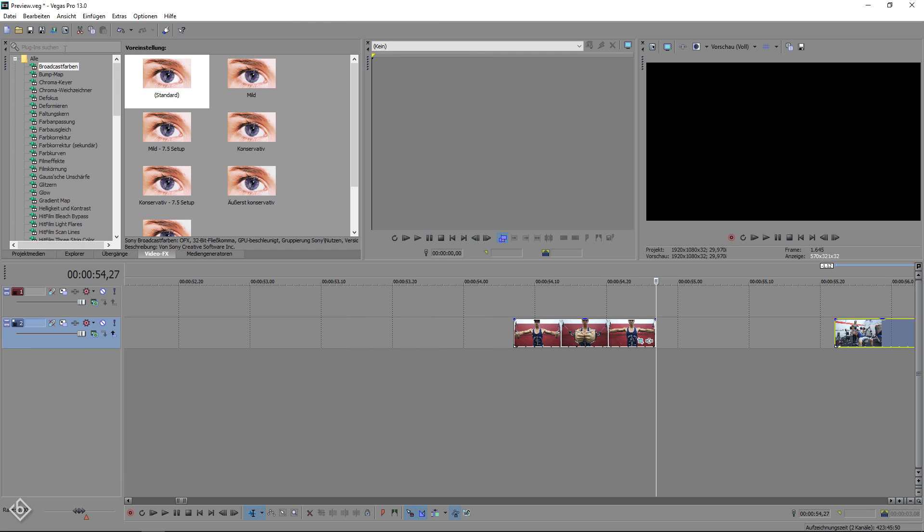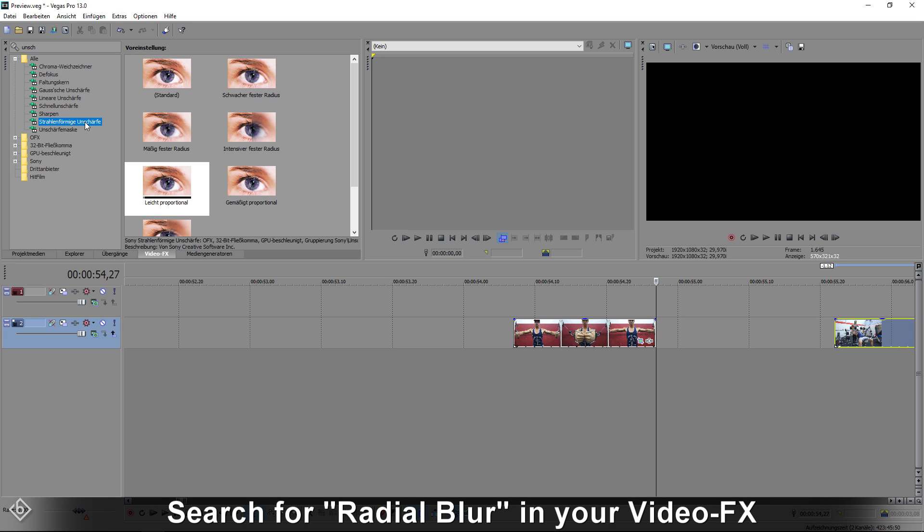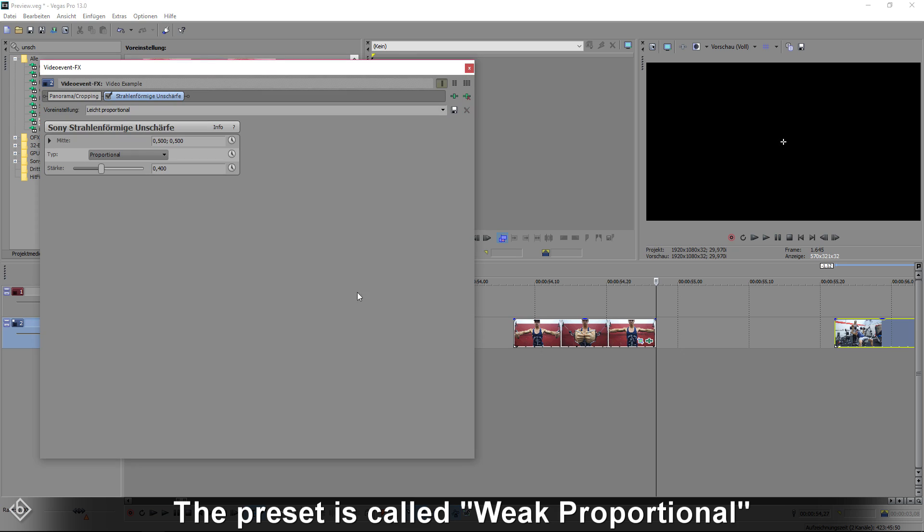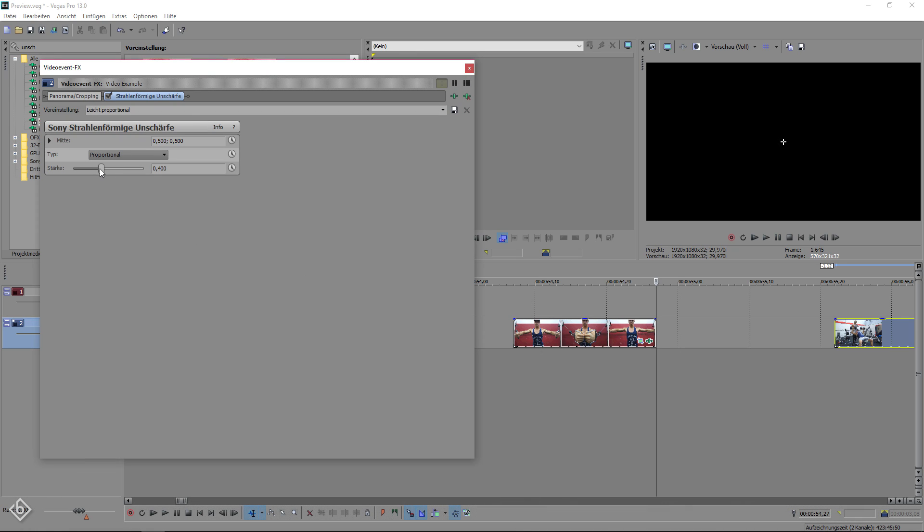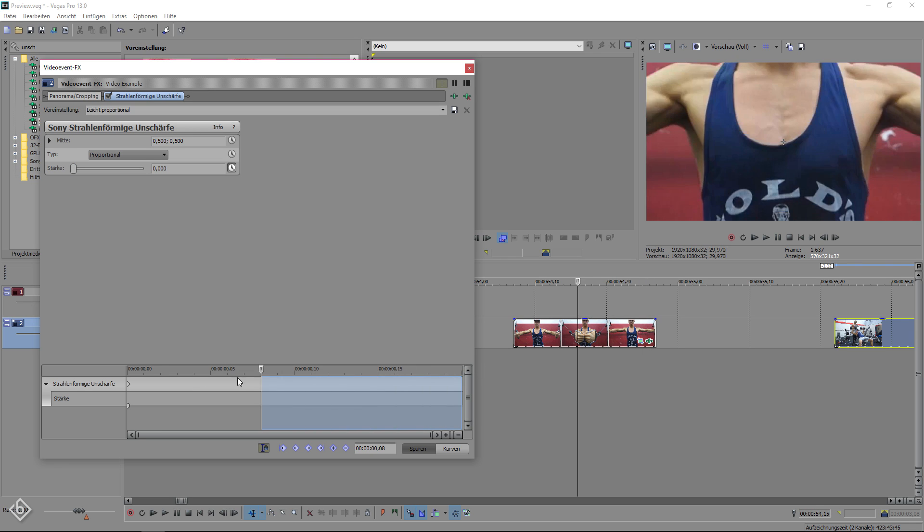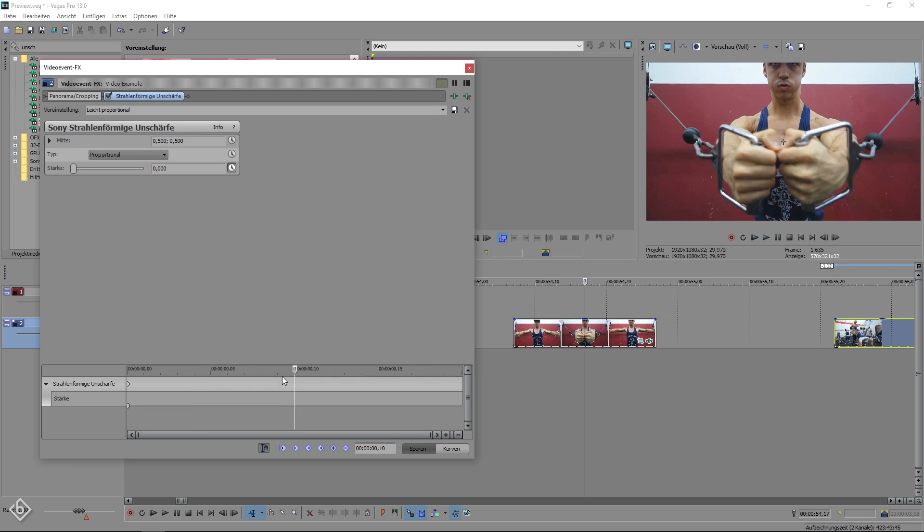After that, we're going to add the effect radial blur and choose the preset weak proportional. Be sure to set the strength value to 0. Then, you're going to hit the clock icon, go 10 frames forward in the timeline and add another keyframe.